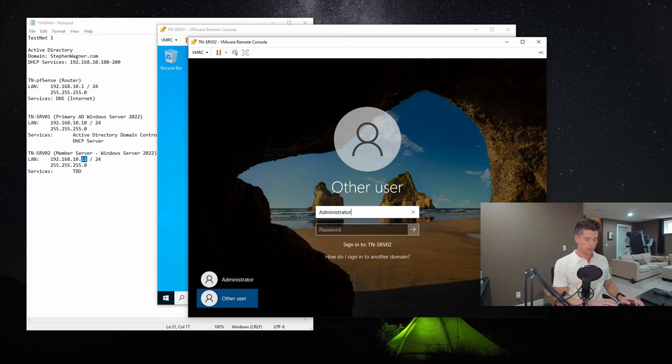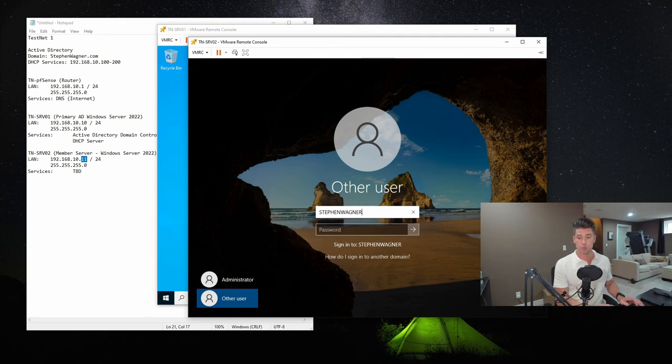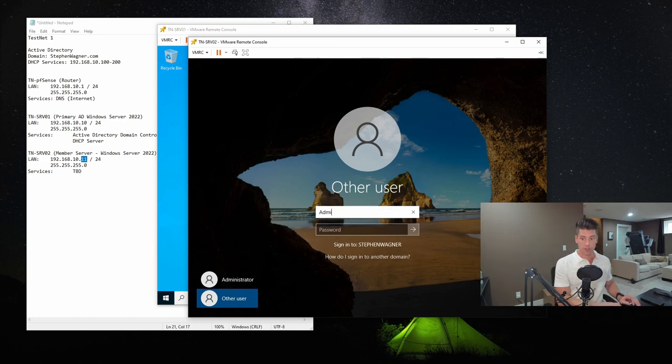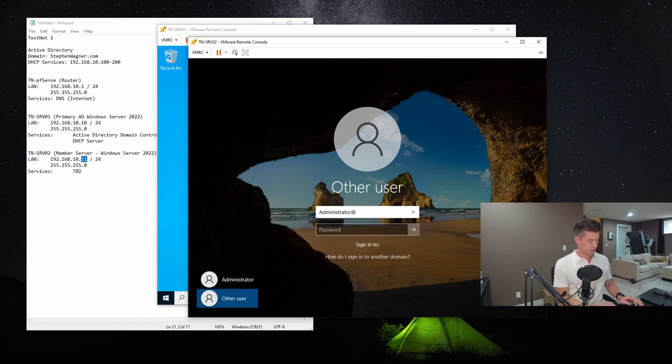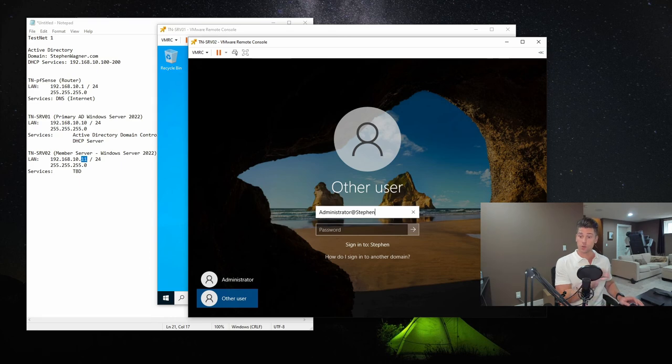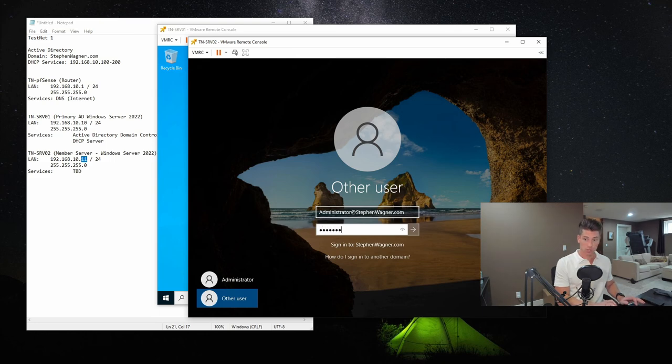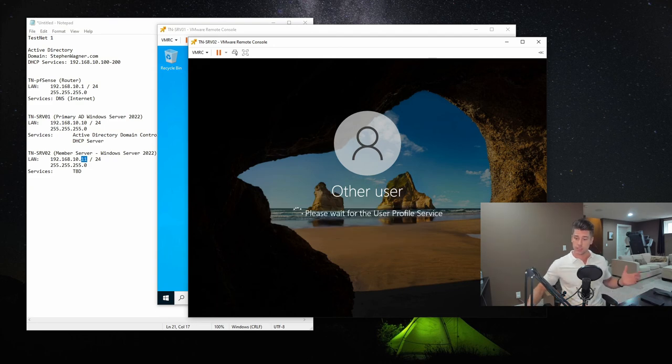And we're going to type in, you can either use this format, Steven Wagner, which is the net BIOS domain name, as well as the username. And you'll notice that now when we type it, it says sign on to Steven Wagner, or we can clear it out and use the same format that we did when we joined it to the domain, administrator at Steven. And you'll notice that it's populating sign into, as we type this, stevenwagner.com. And then we'll log in using the domain administrator password. And you'll see that it accepted it.